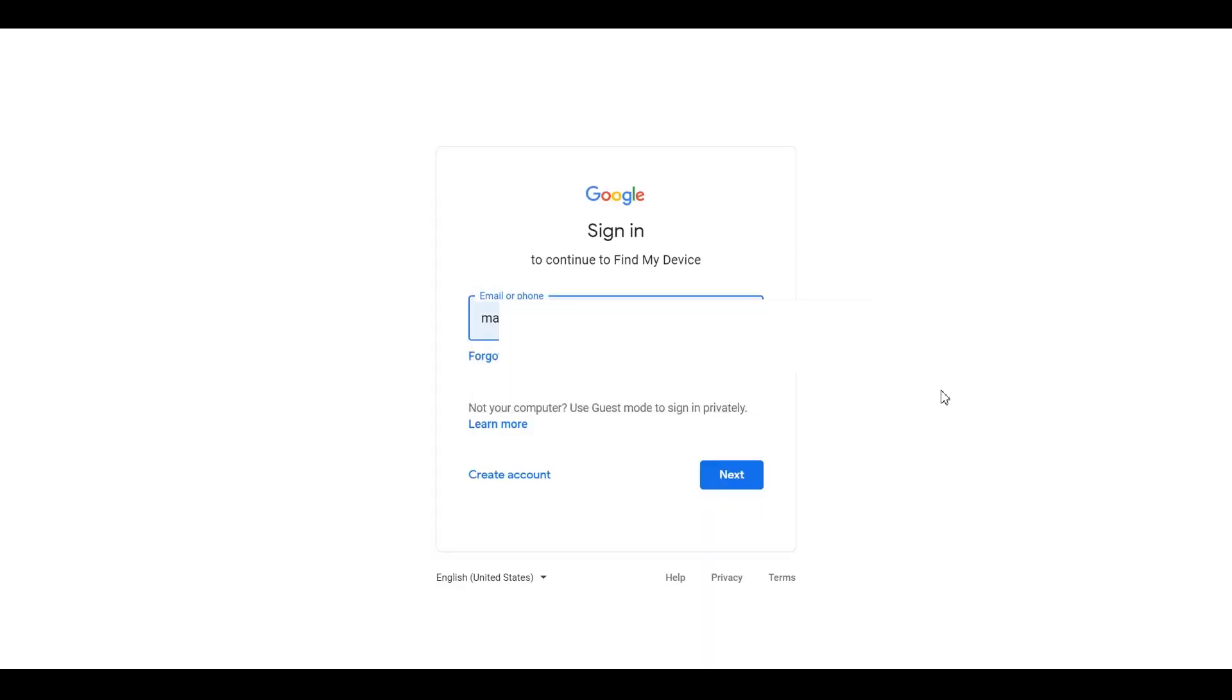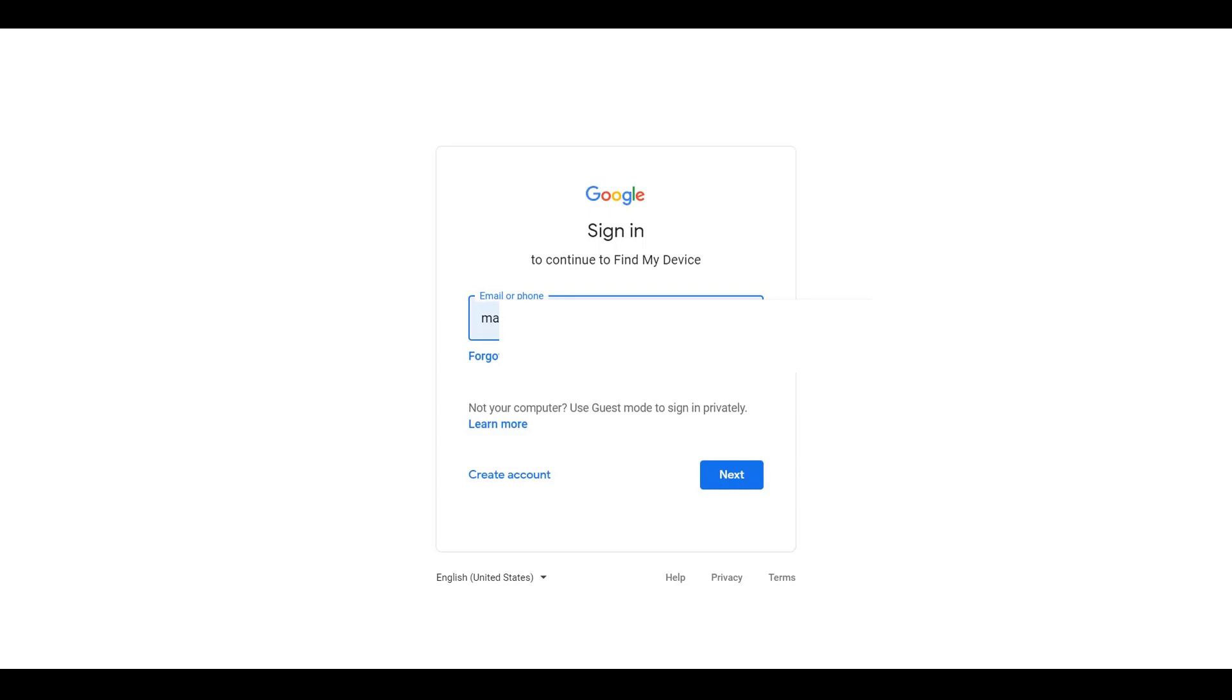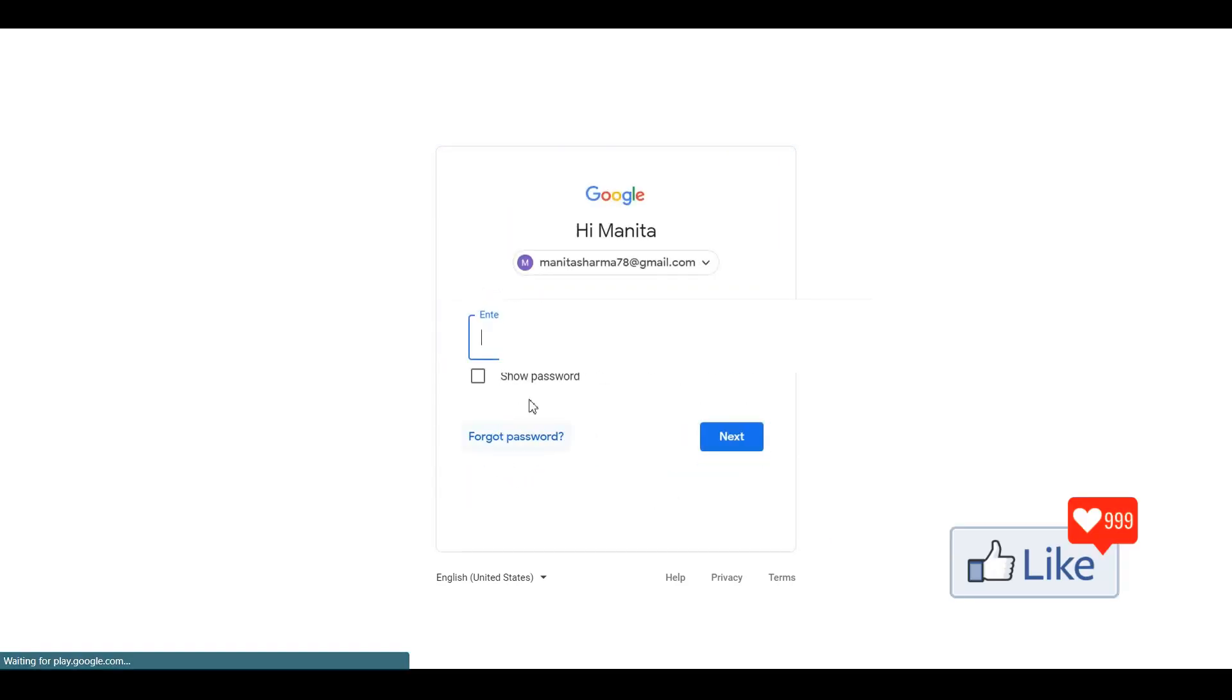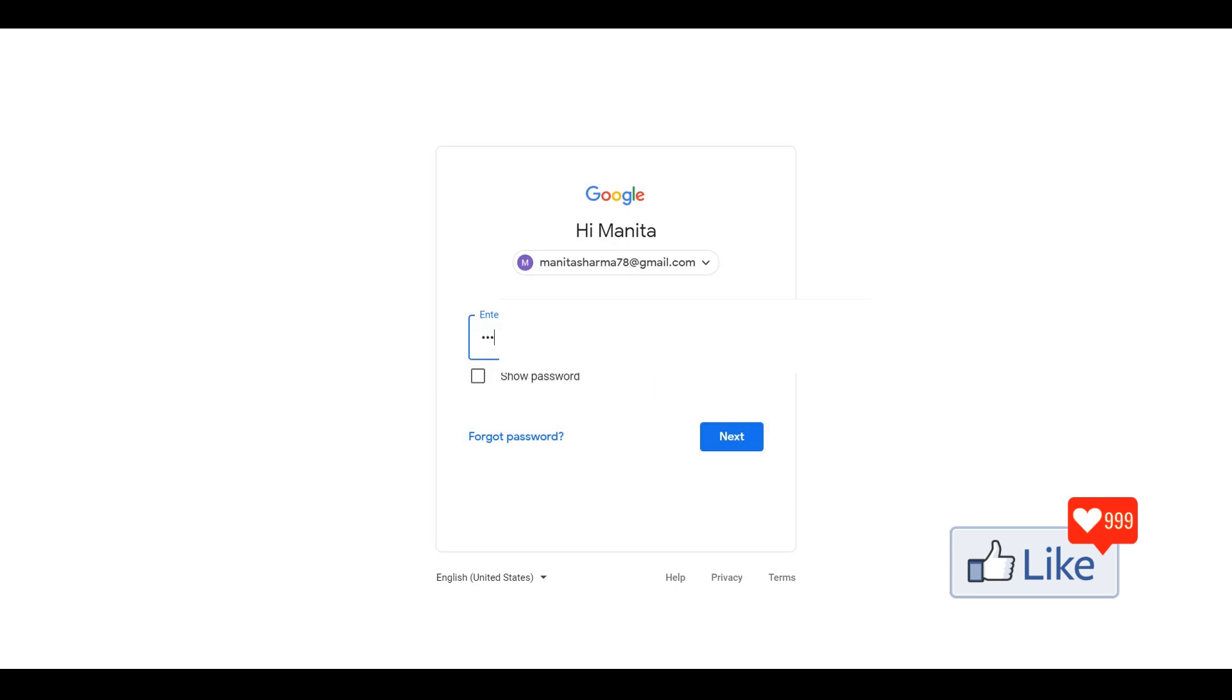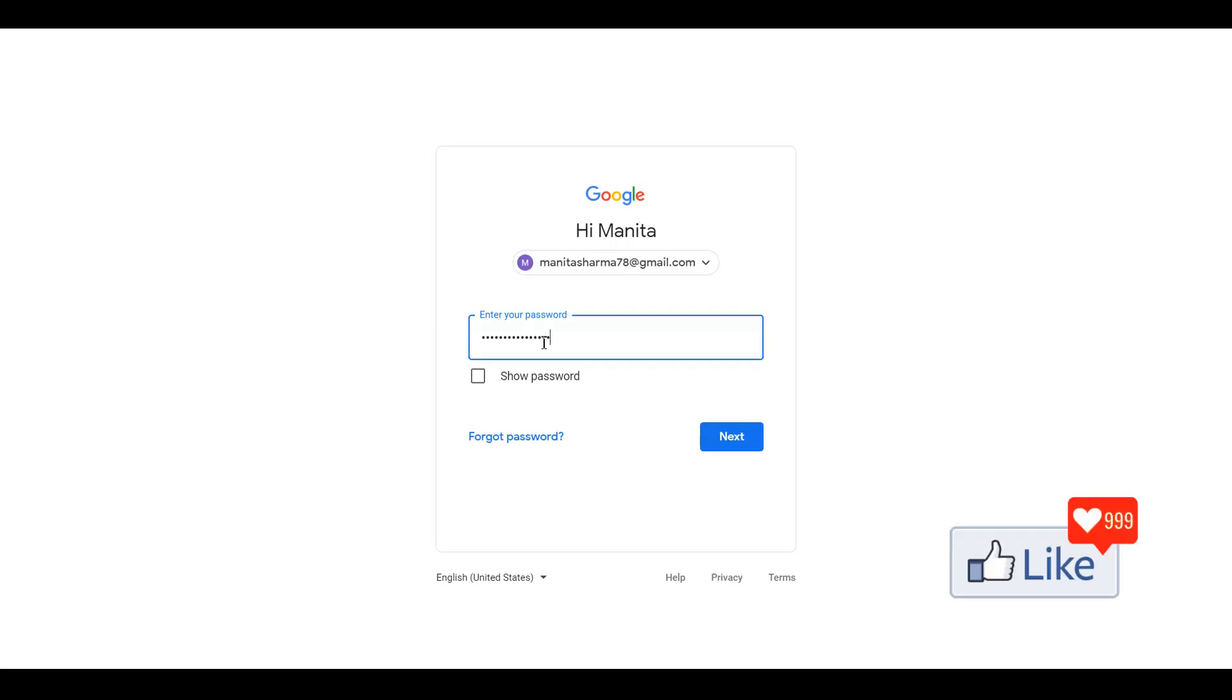And then I click on next, put in the password. So let me put in my password, okay, two three seven. All right, so I put in the password, click on next.